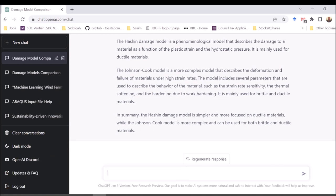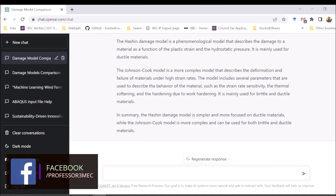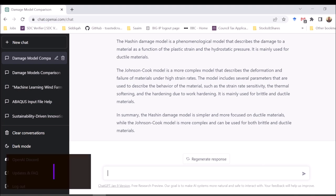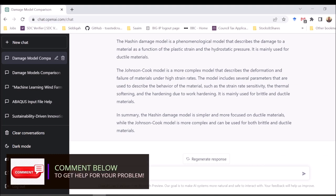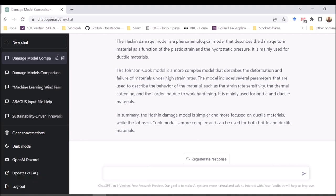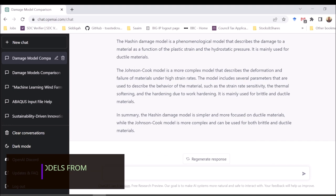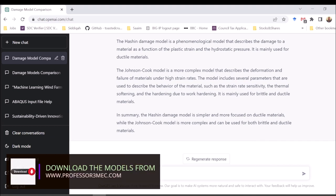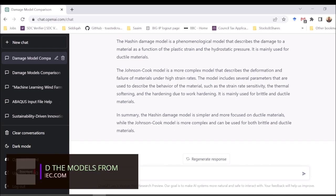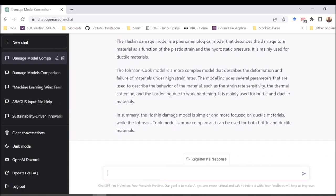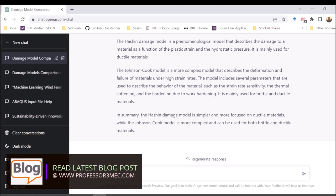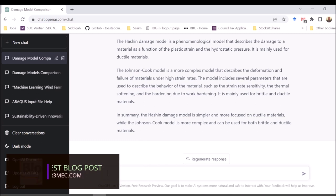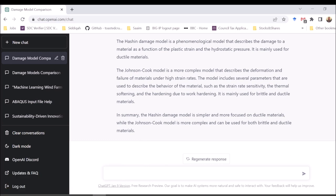The Johnson-Cook model description — deformation and failure of materials under high strain rates, including strain rate sensitivity and thermal softening — is mostly appropriate. It says it is mainly used for brittle and ductile materials; Johnson-Cook is generally used for metals. In the summary it says the Hashin damage model is simpler and more focused on ductile materials, which is not correct. So you can see there are statements which can have errors and be dangerous — be careful when using it.